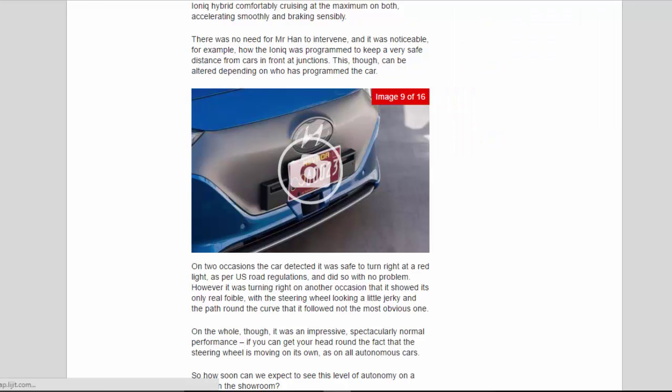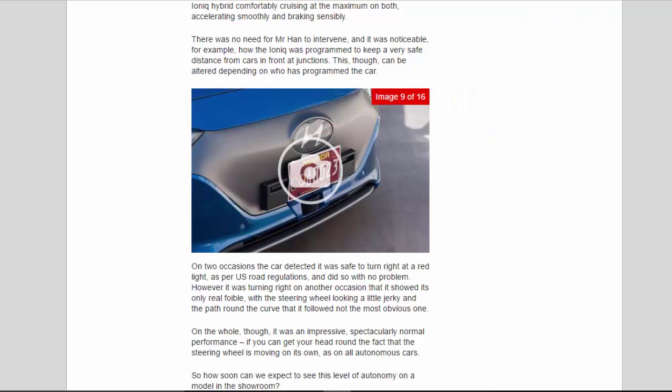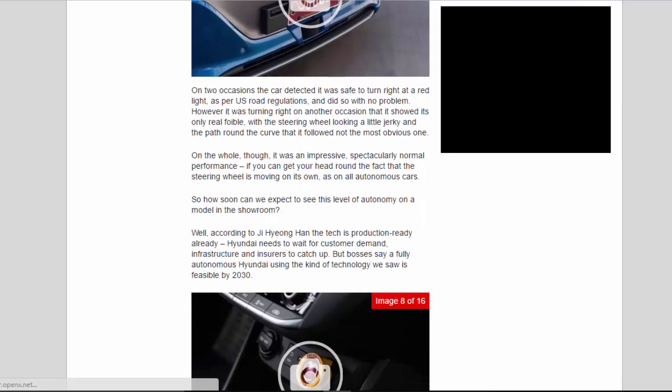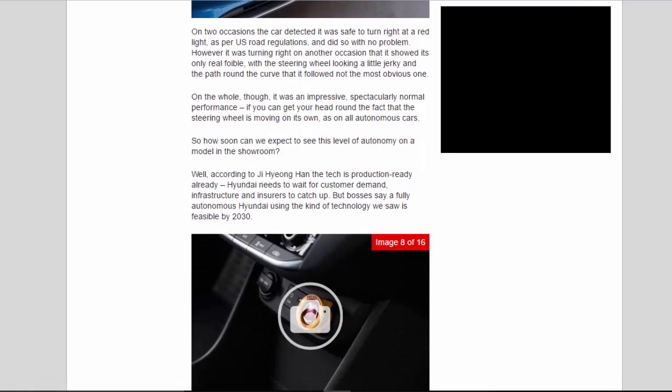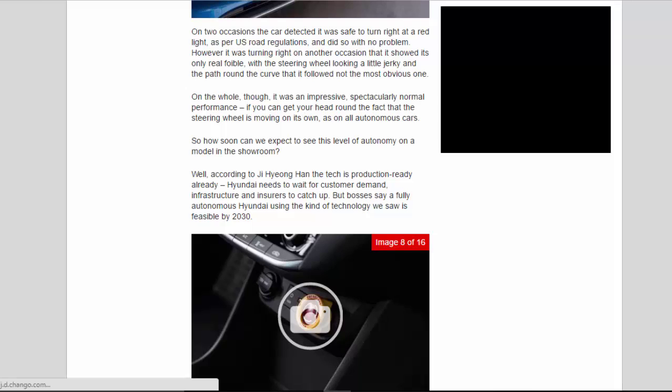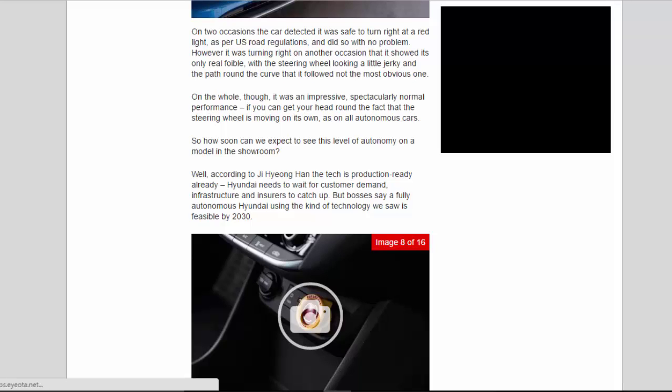There was no need for Mr. Han to intervene, and it was noticeable how the IONIQ was programmed to keep a very safe distance from cars in front at junctions. This, though, can be altered depending on who has programmed the car. On two occasions, the car detected it was safe to turn right at a red light, as per US road regulations, and did so with no problem. However, it was turning right on another occasion that it showed its only real foible, with the steering wheel looking a little jerky and the path round the curve that it followed not the most obvious one. On the whole, though, it was an impressive, spectacularly normal performance, if you can get your head round the fact that the steering wheel is moving on its own, as on all autonomous cars.